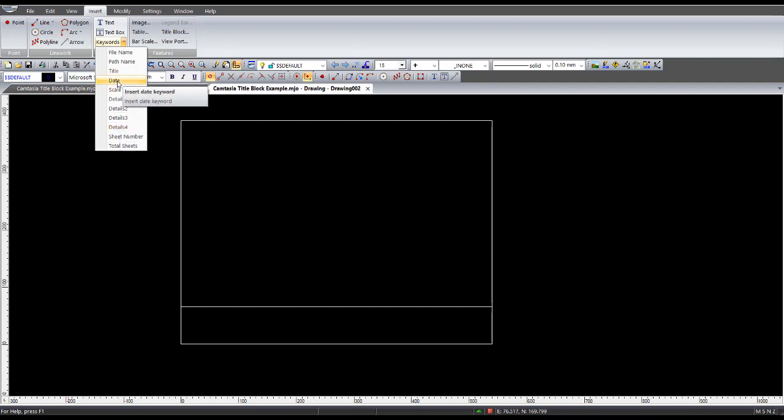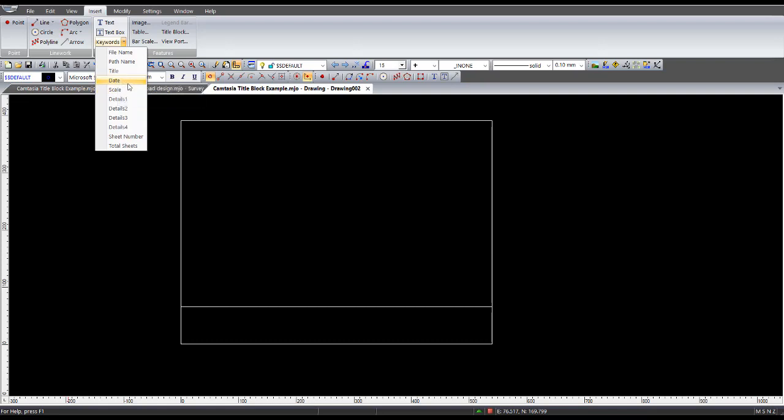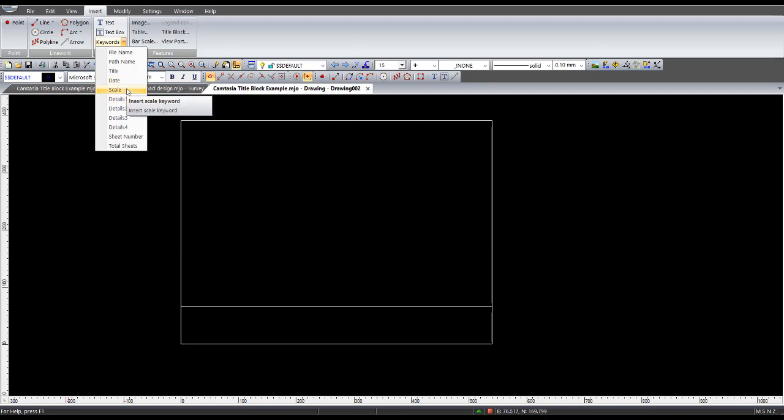Other things like title obviously will be the title of the job. The date will be the date of when it's actually output to a printer or to a PDF document. Scale will self-populate whatever the scale you have set from the plot scale. And when you create a plot drawing through to drawing manager, will populate with the actual scale of the job.